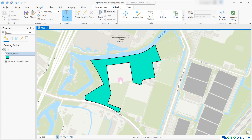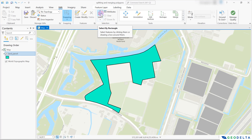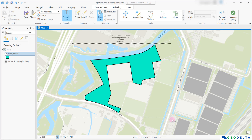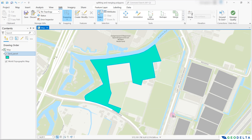My objective today is to split this continuous polygon into three different separate parcels, and that's going to be extremely easy. All you have to do is make sure that you have selected the layer, then head over to the edit ribbon, and click on the select button. After that, you can select the item just like this.